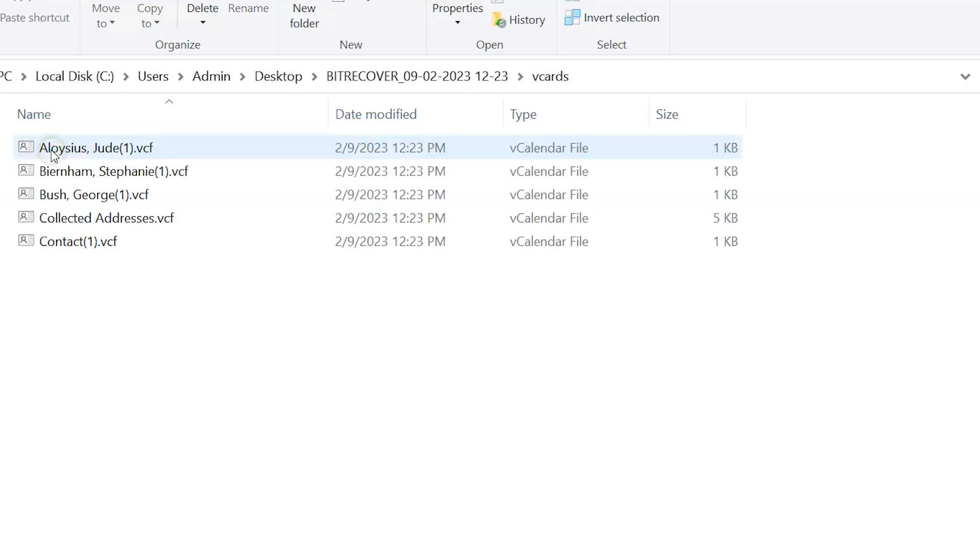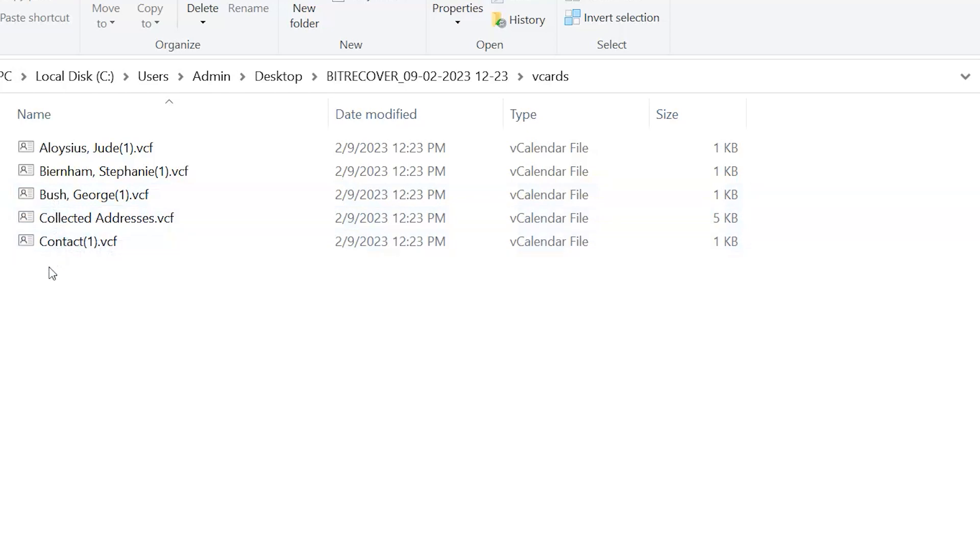Here are the resultant files. I used the trial version, that is why software exports only 5 contacts.